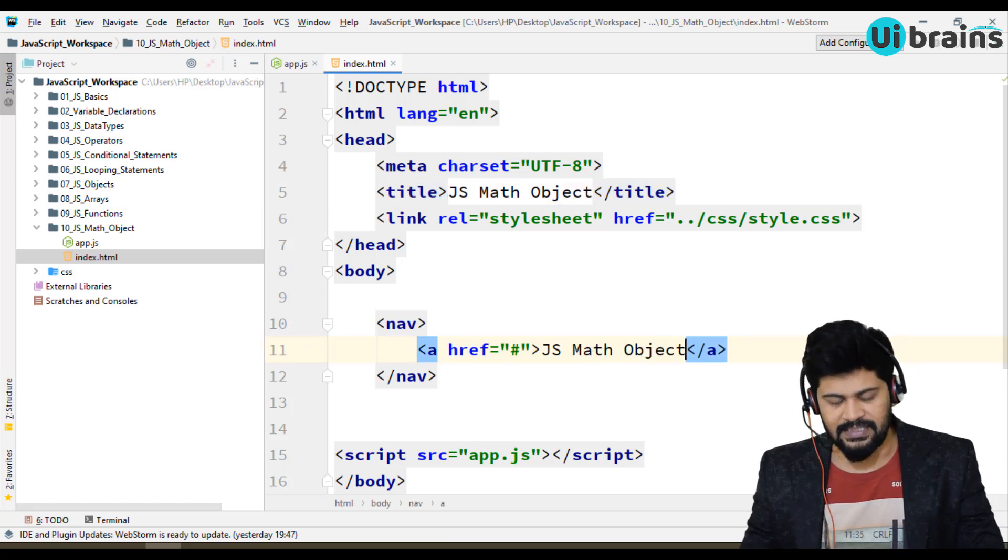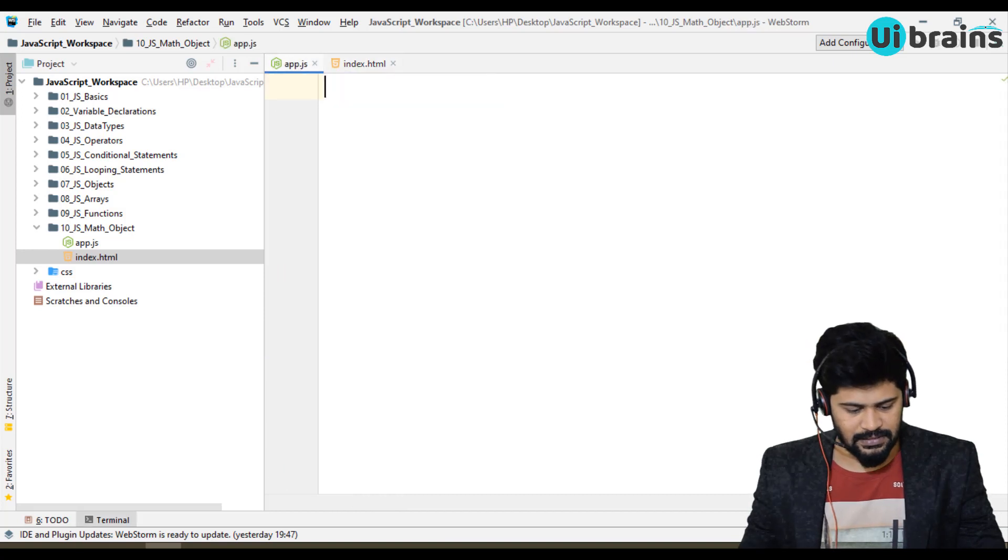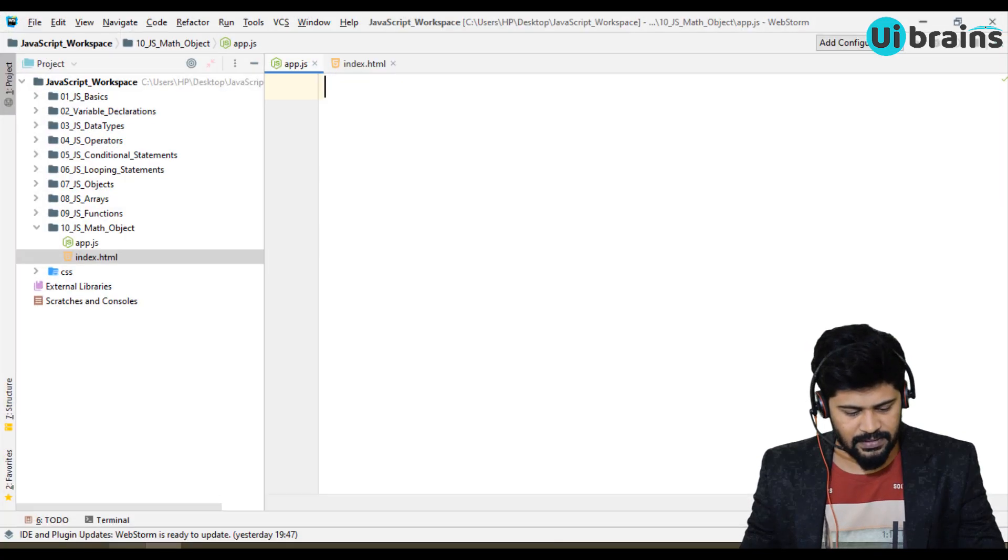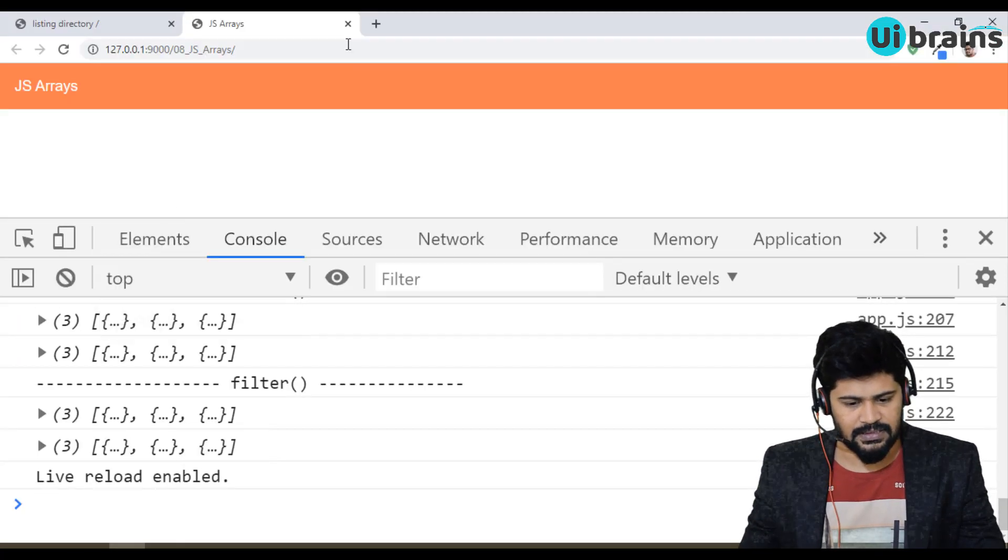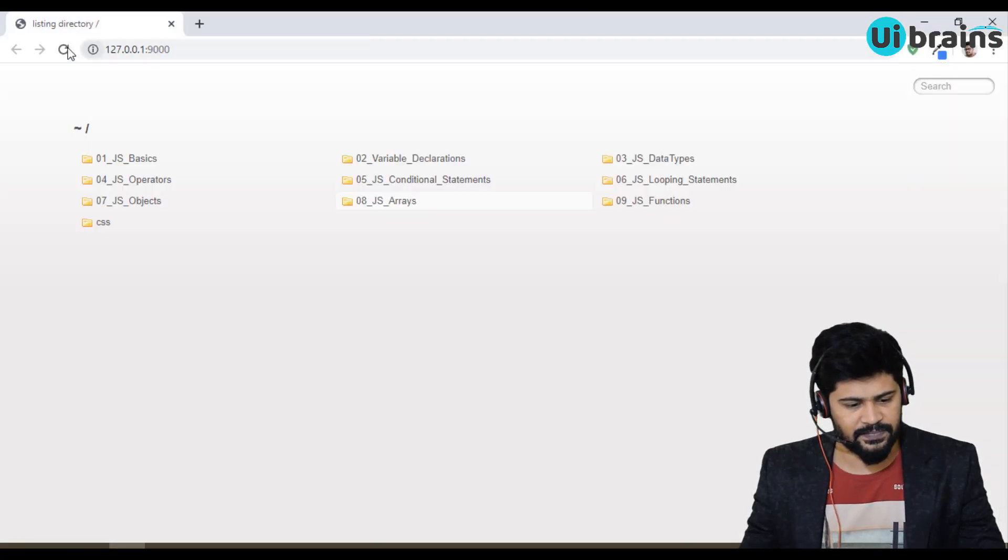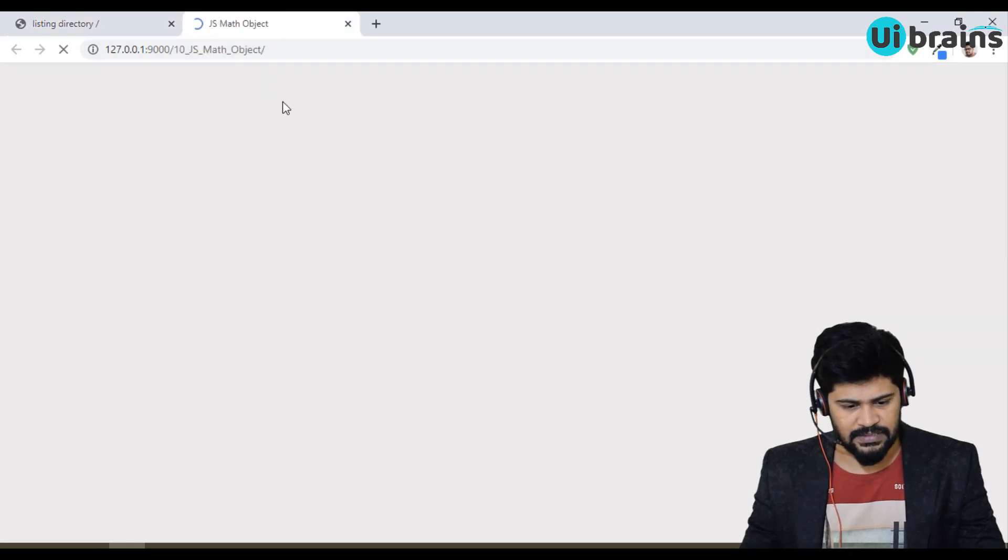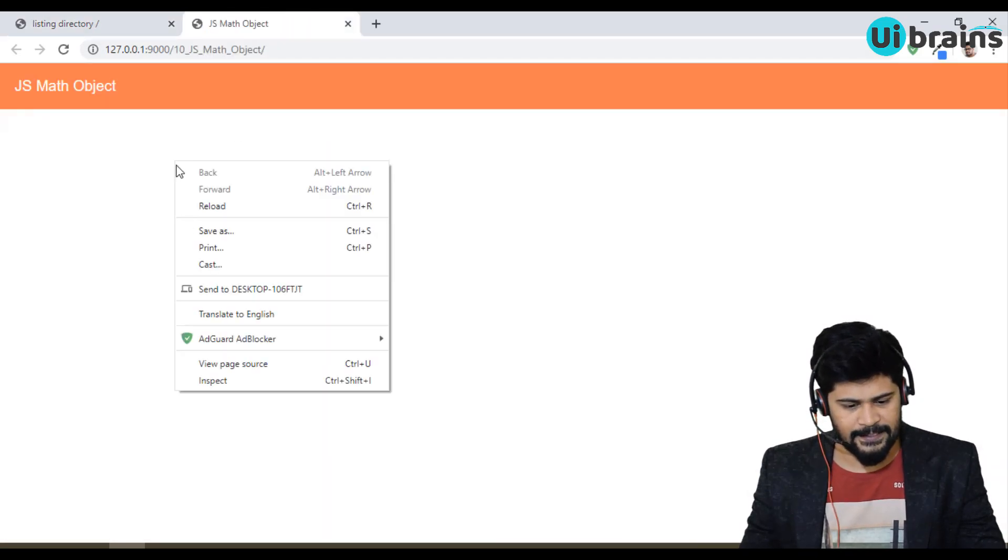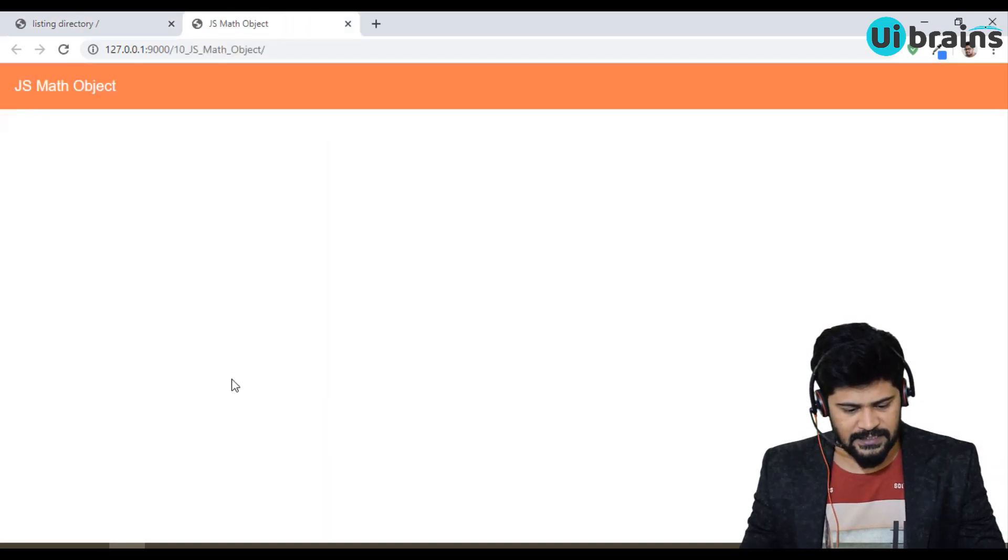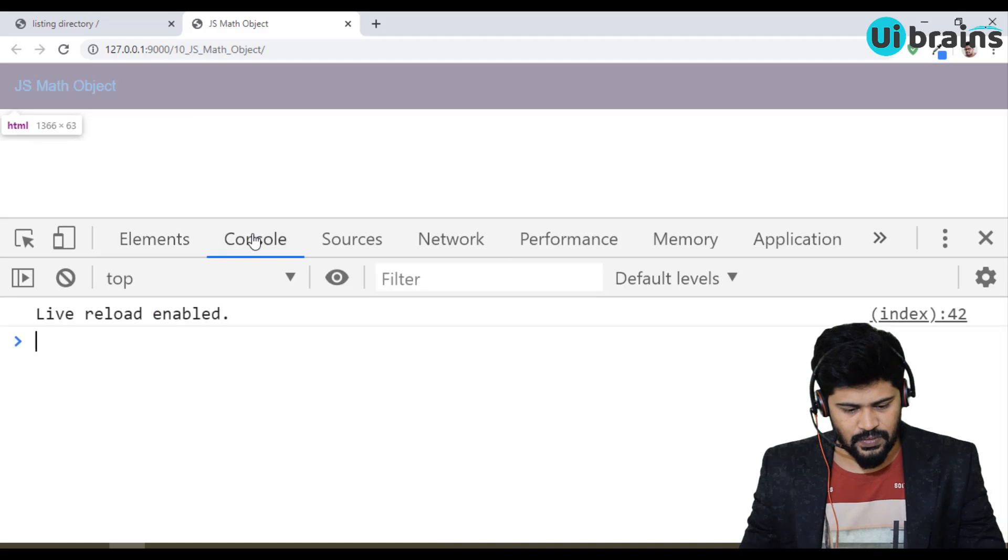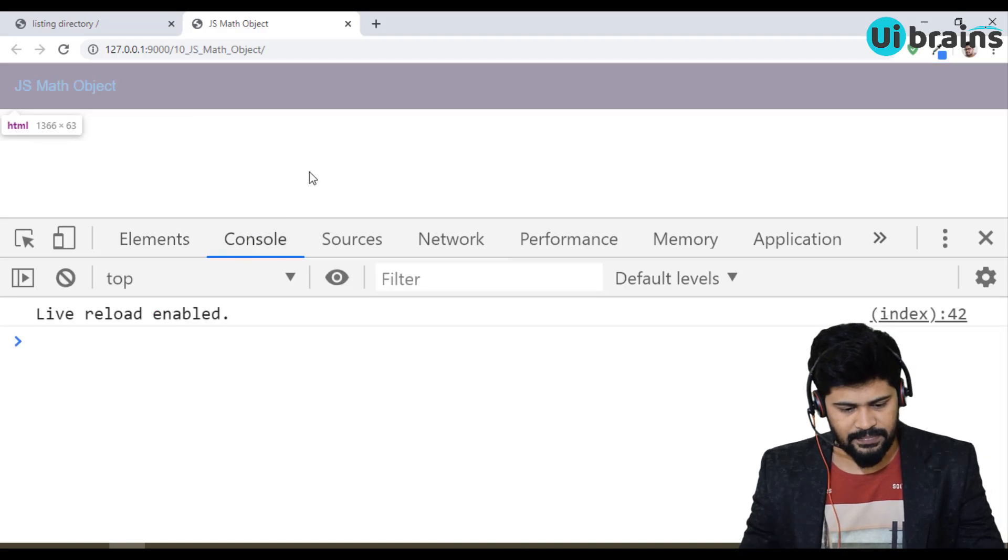Let me open this in the browser. Back to the browser, close this, refresh. Math object, inspect and console. Yep, ready.